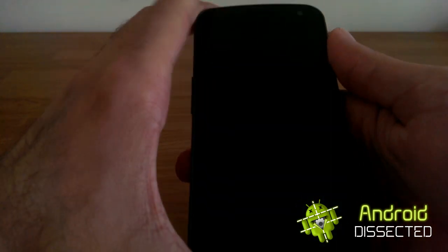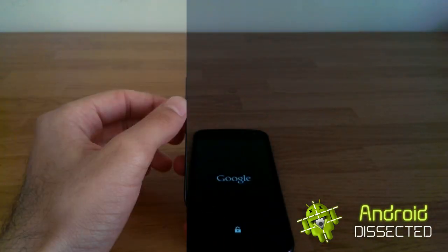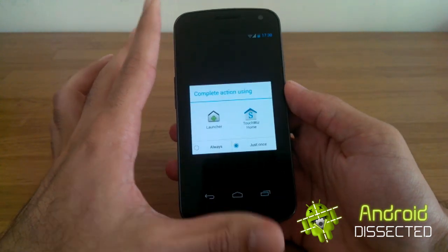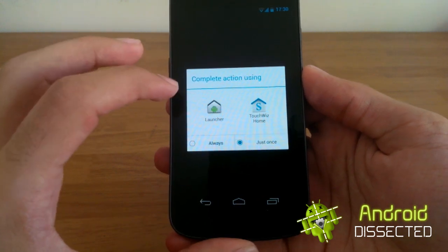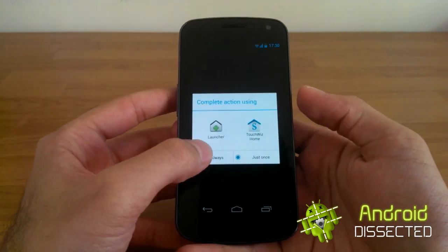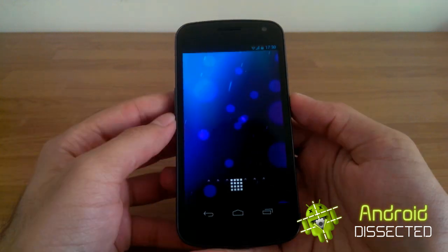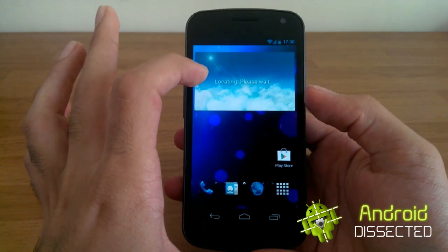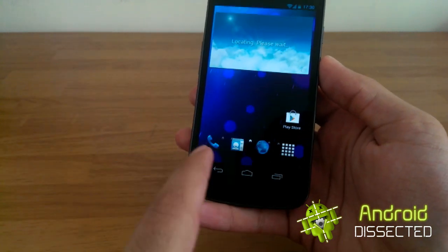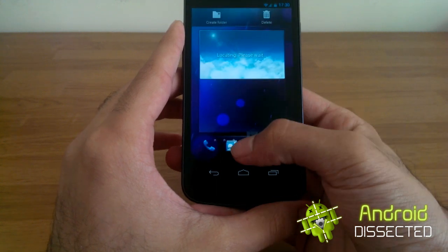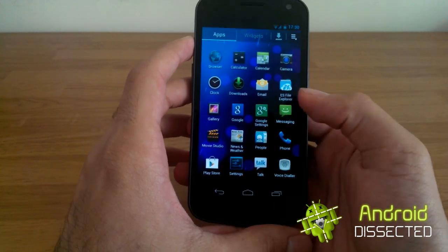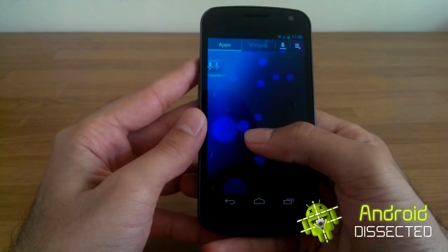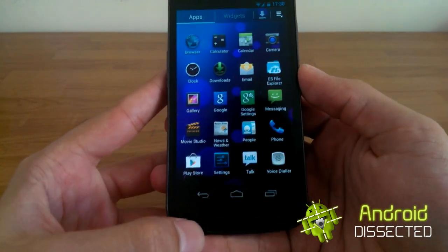Reboot the system and let it reboot and you should be good to go. The device has rebooted — I'm going to unlock it. You see that it asks if you want to complete the action using Launcher or TouchWiz Home. Set it to TouchWiz Home. This is now Samsung's TouchWiz launcher. You've got the weather widget at the top and your dock at the bottom. It's all TouchWiz, nice and smooth — there's no lag, it's really quite smooth, and you get a cool fading animation.